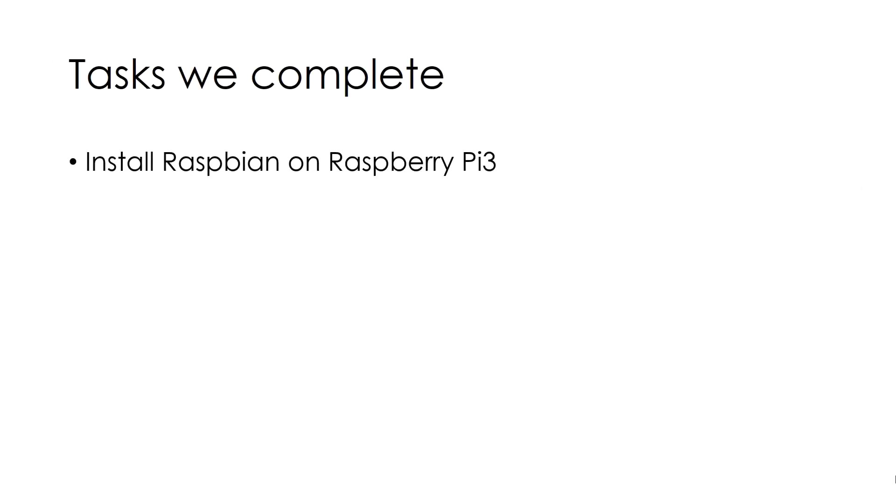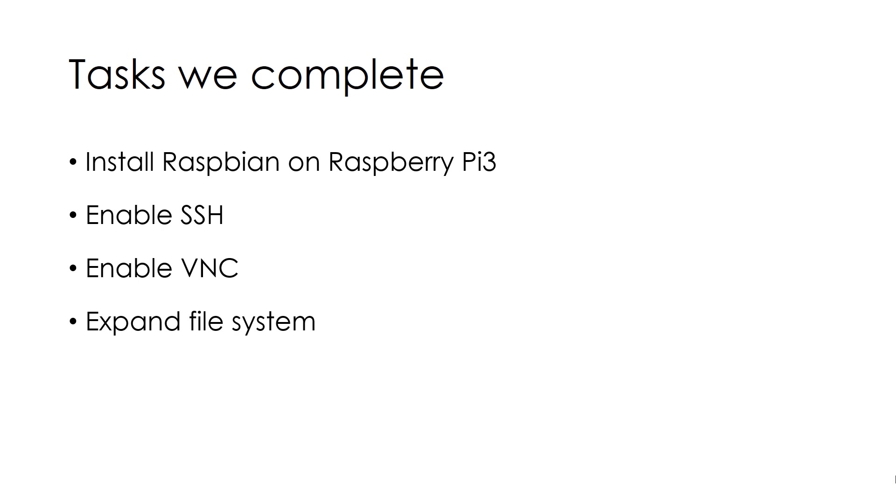Also we will see how we can enable SSH, VNC, expand the file system as well as change the password and change the resolution.